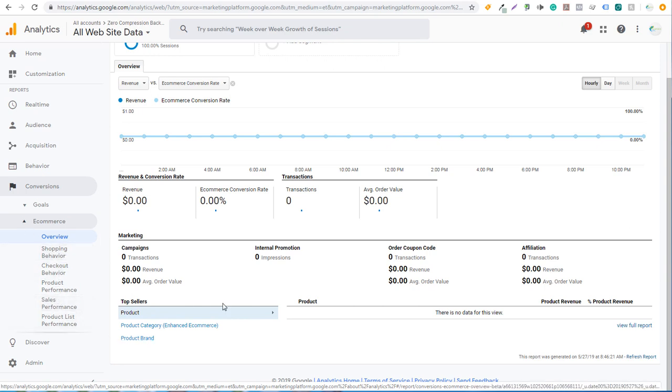So that's pretty much it. That's how you set up enhanced e-commerce reporting using Google Analytics and Shopify. Thanks for watching my video today and make sure you subscribe to the Surfside PPC YouTube channel and make sure you check out our Shopify playlist for tons of tutorials about creating a Shopify website and how to set up advertising campaigns for your Shopify website.